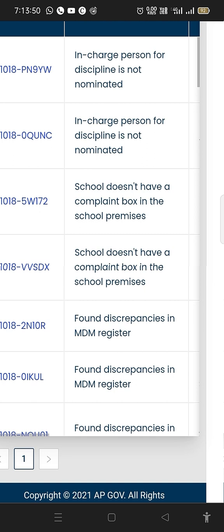Next: School doesn't have a complaint box in the school premises. I don't have a complaint box. I arranged it and will explain it further.